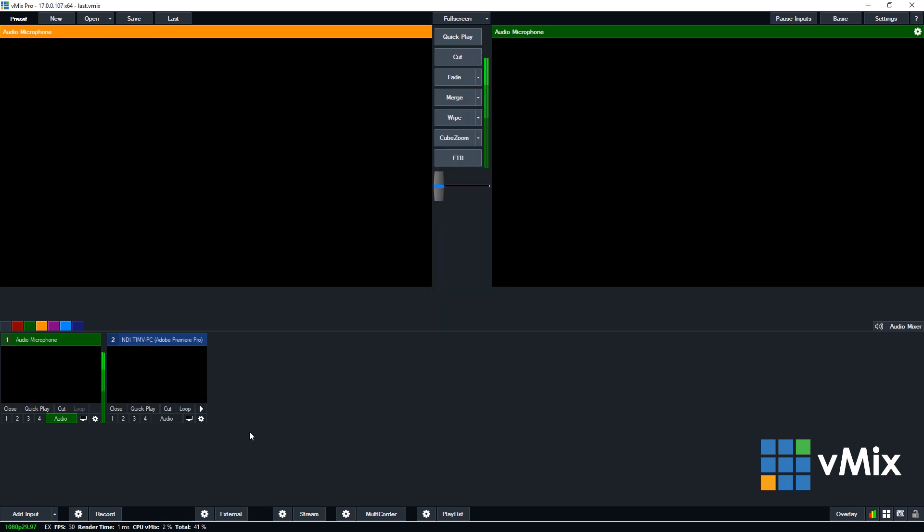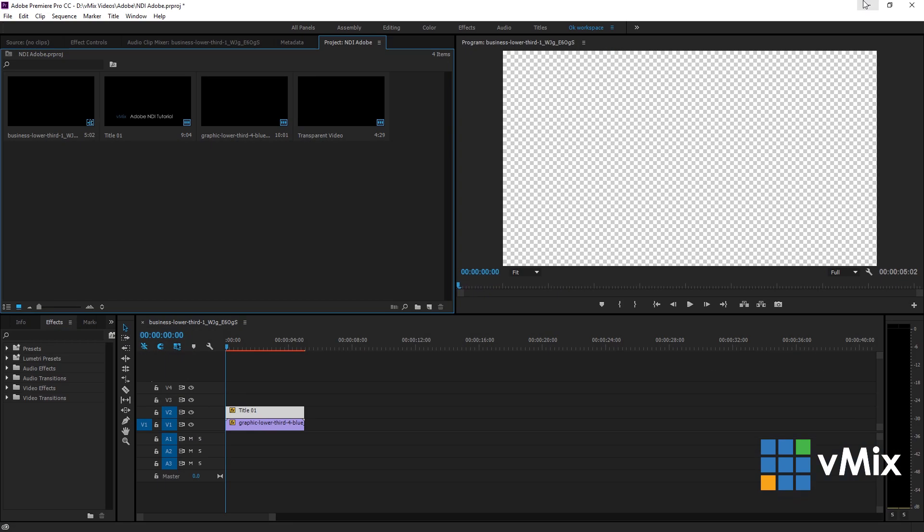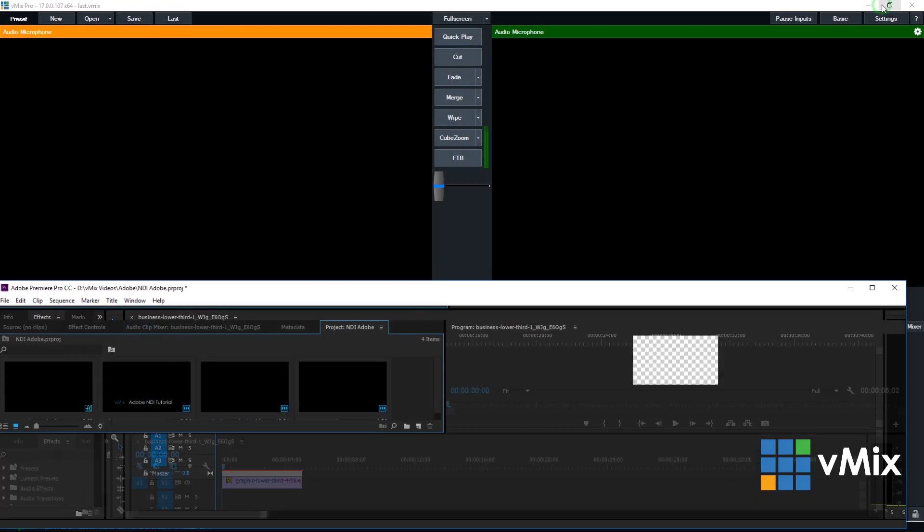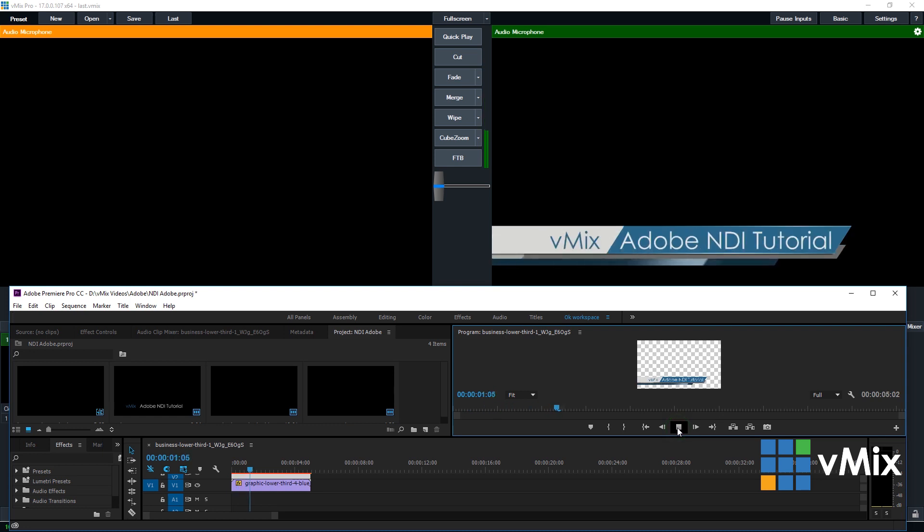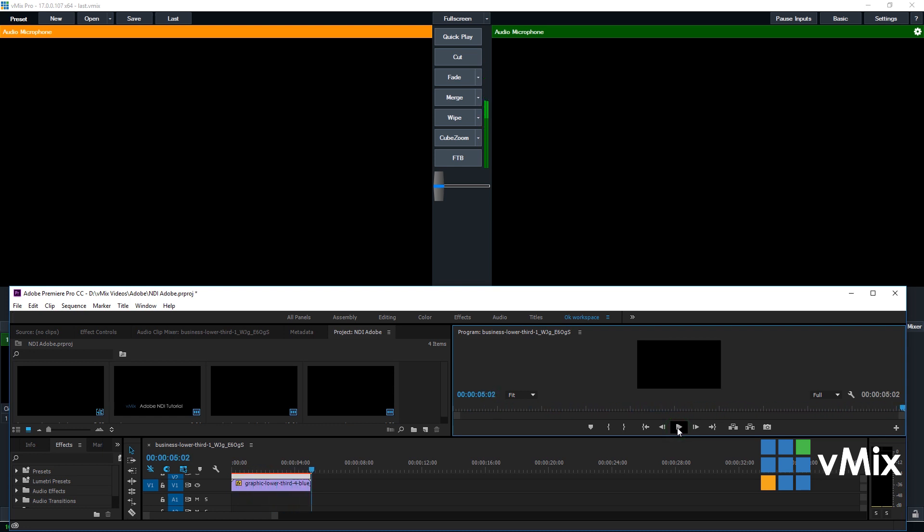So, what I'm going to do is just make this an overlay. So, when the NDI source comes in, you'll be able to see it. So, we hit play and as you can see, it's playing in Premiere and going out to vMix.